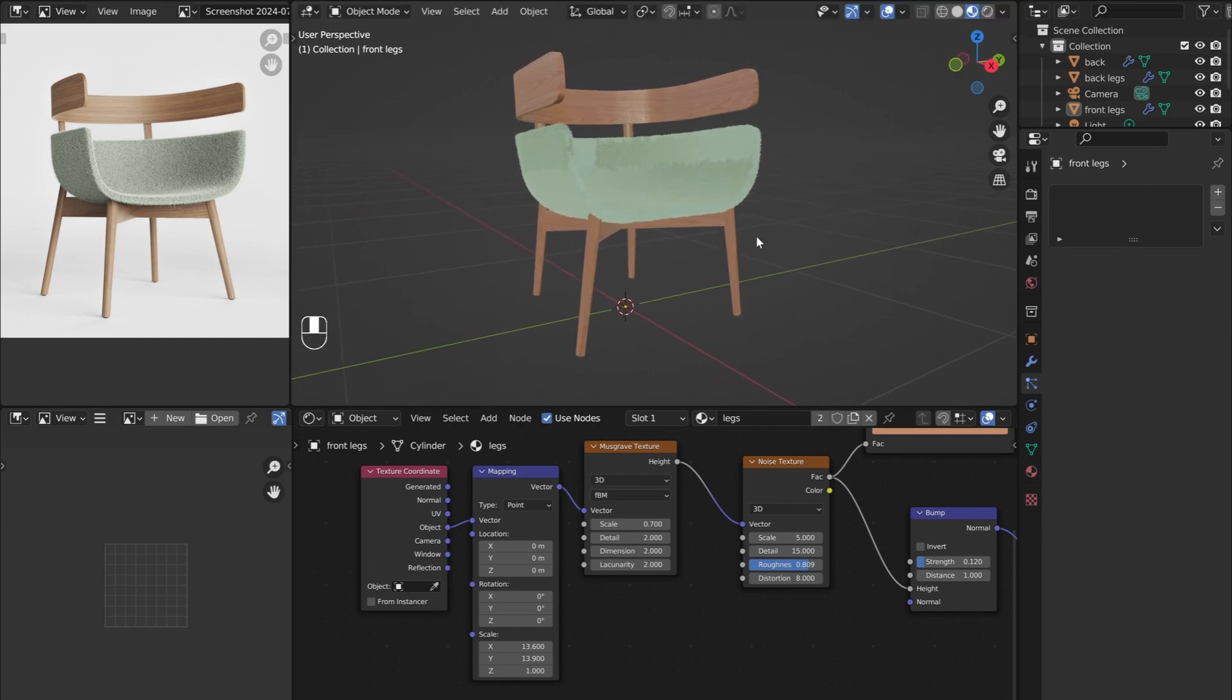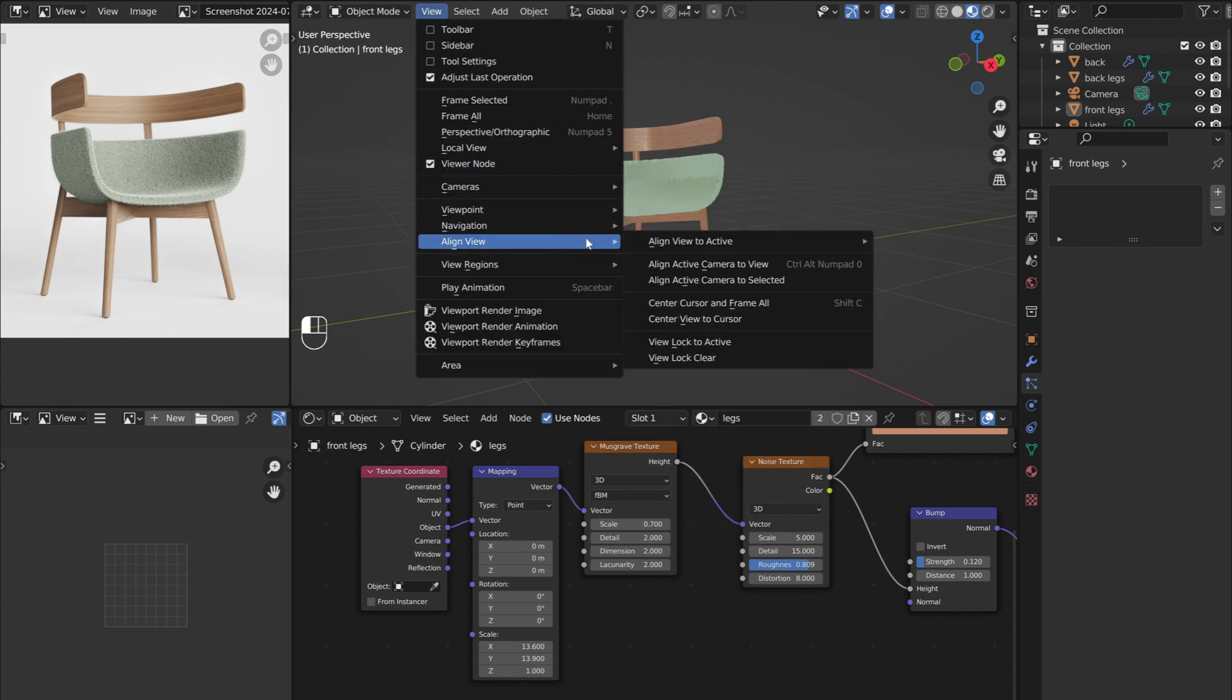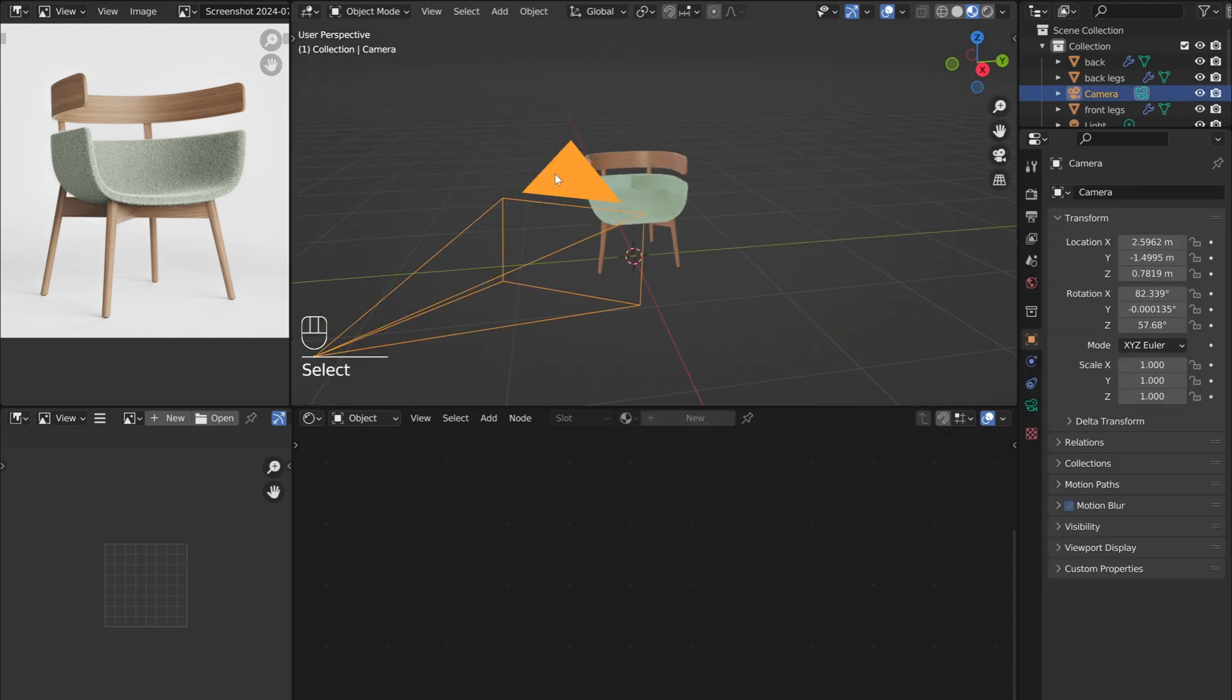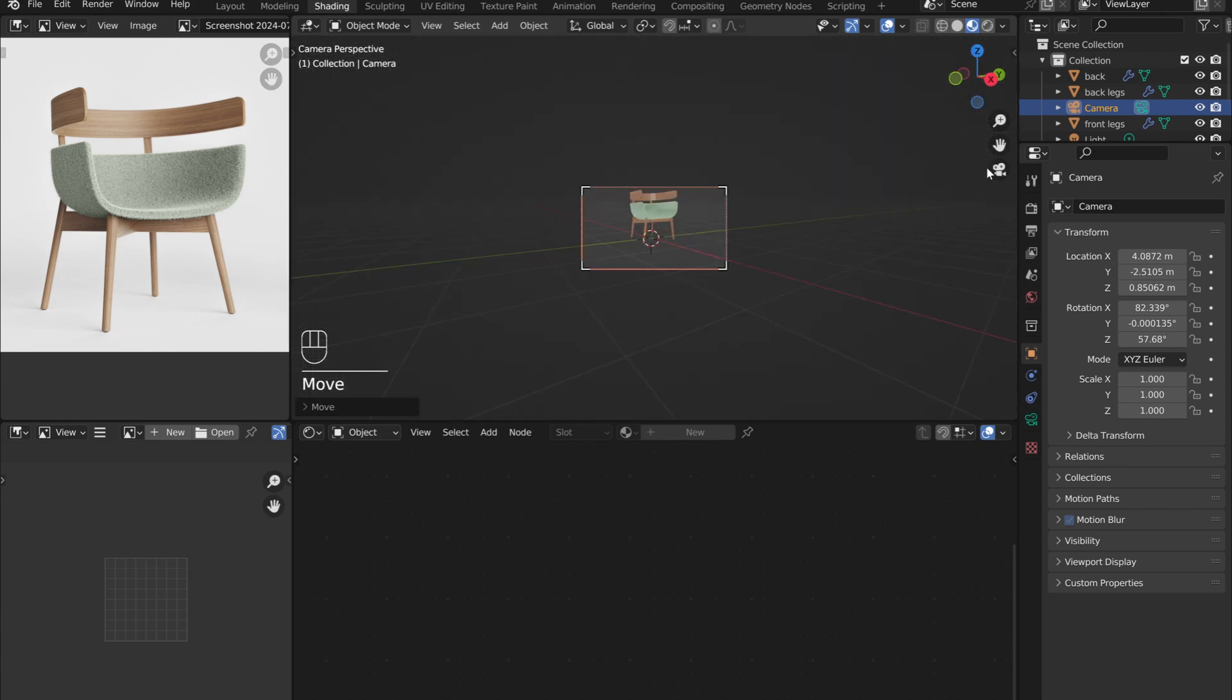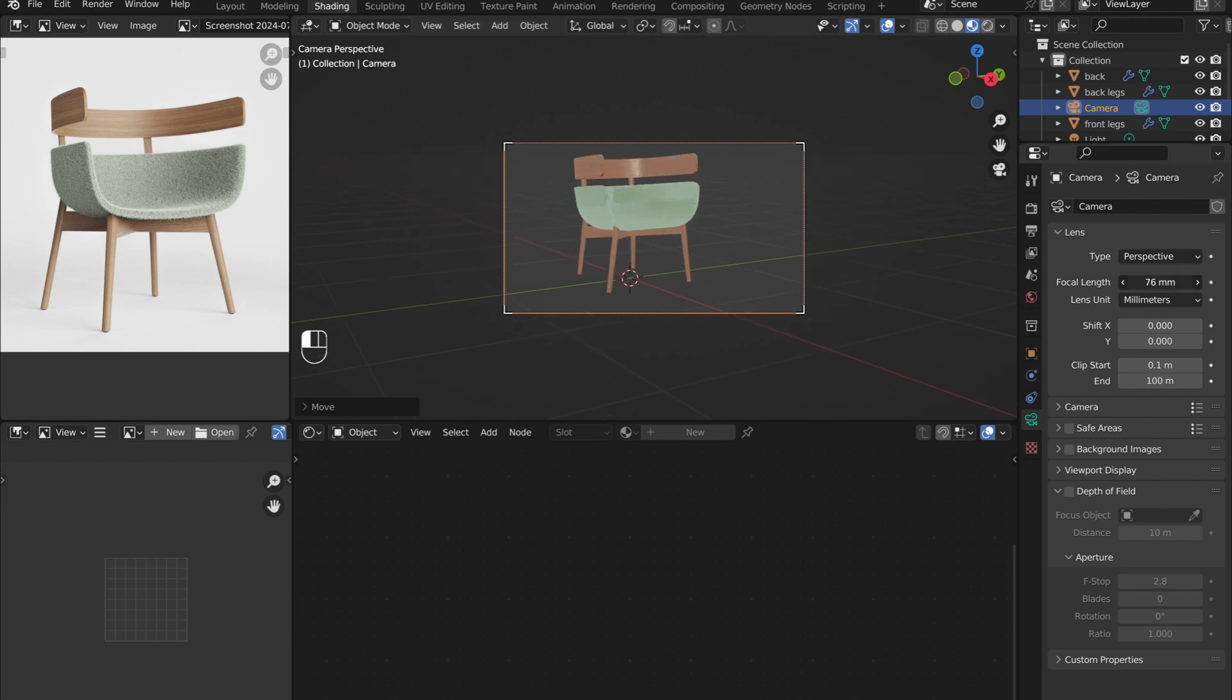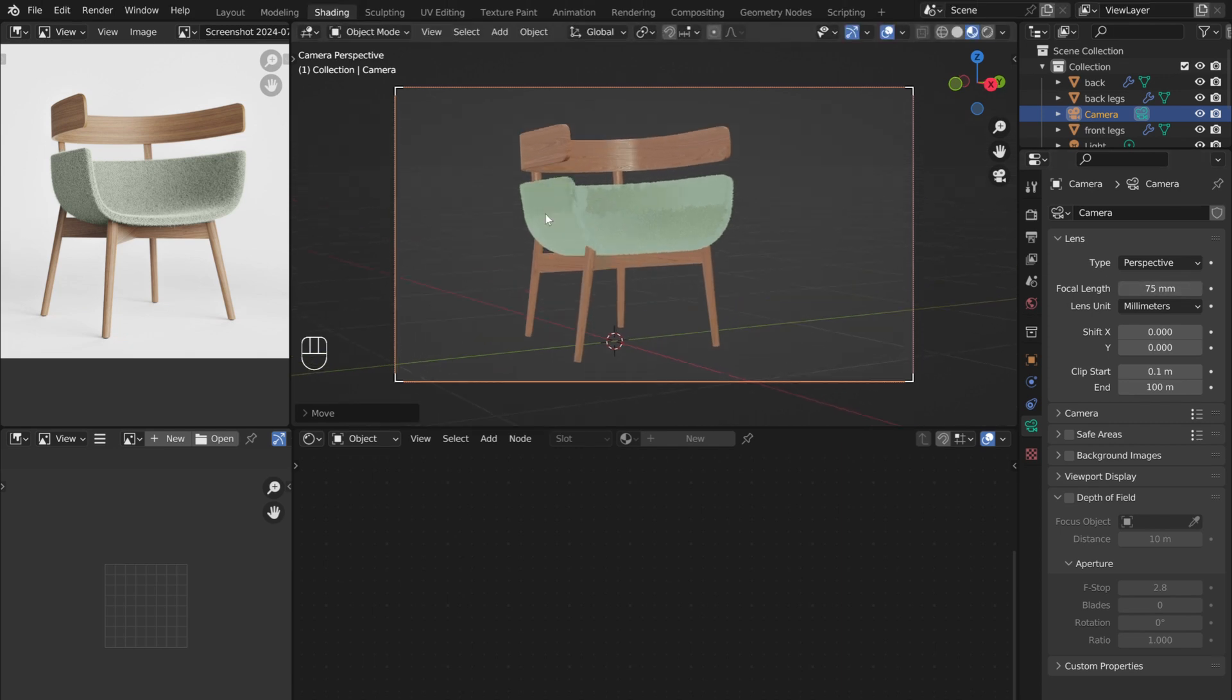It is now time to work on the camera and lighting. An easy way to align the camera is to first align the viewport where you want the camera to see. Then under view, select Align view, then click Align active camera to view. Since the camera seems to be a bit too close to the chair currently, from the top view, select the camera and press G to move it back a little ways. Now in the camera view, press G to adjust the positioning some more. In the camera menu, adjust the focal length somewhere between 50 and 75mm. This focal length is ideal for furniture photography. We can now switch back to the Layout tab.